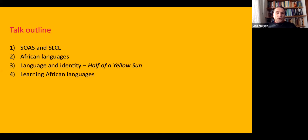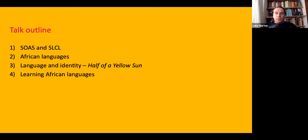I want to briefly talk about SOAS and the School of Languages, Cultures, and Linguistics, give a brief background on African languages, and then two more specific case studies. I want to talk about language and identity based on Half of a Yellow Sun, the novel by Chimamanda Adichie, which many of you will have read, and then a little bit on learning African languages, which leads nicely into the Swahili taster.